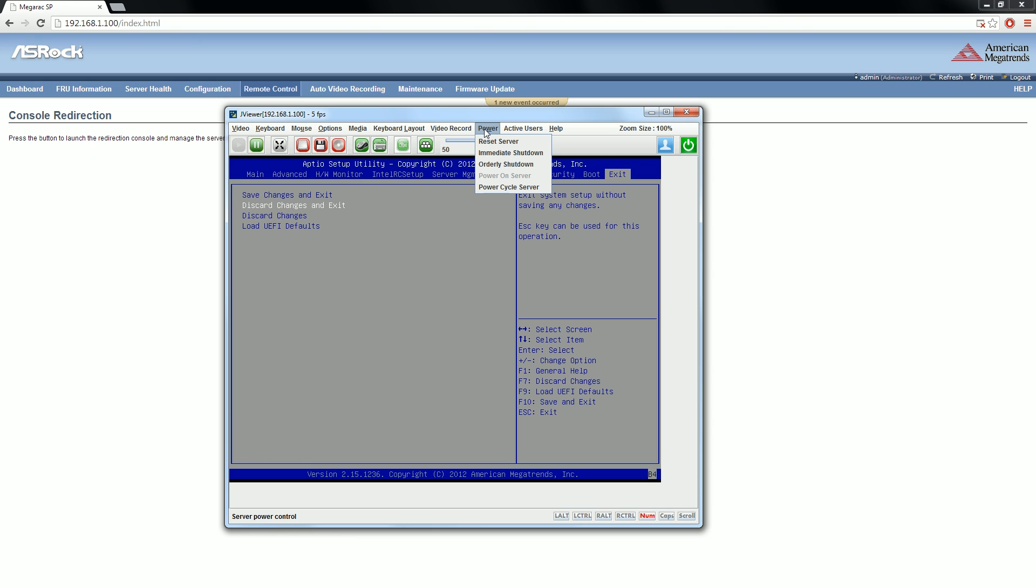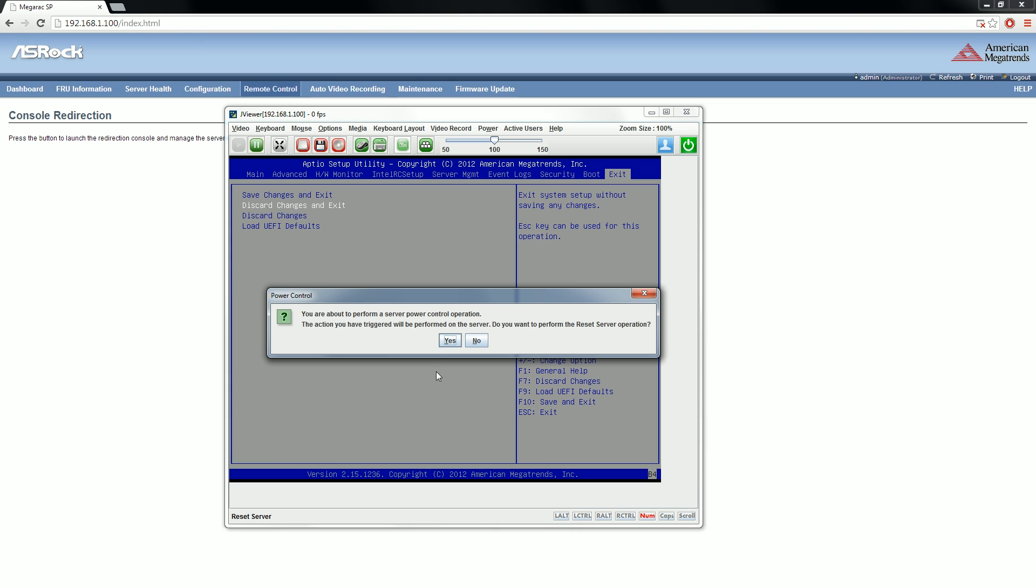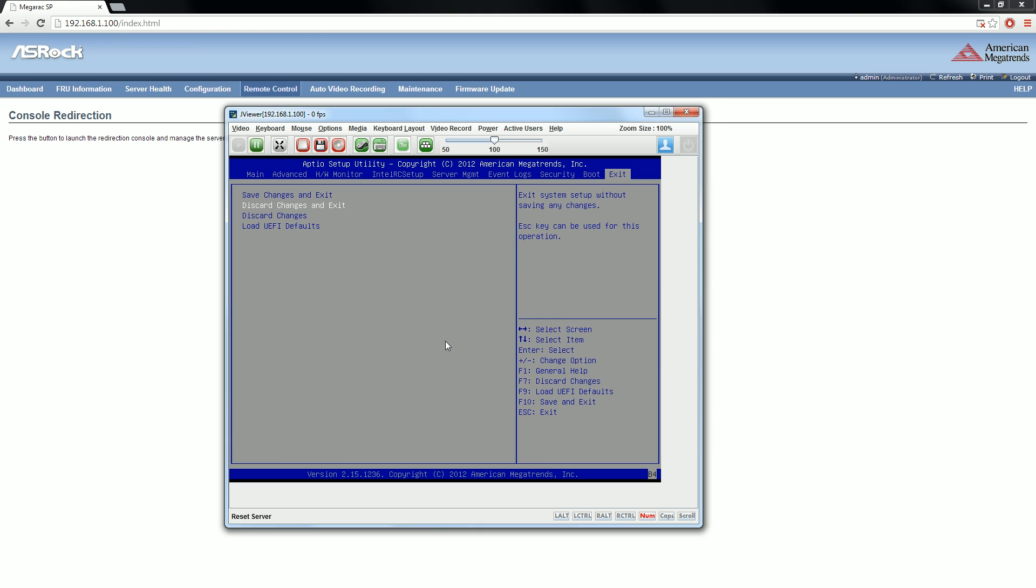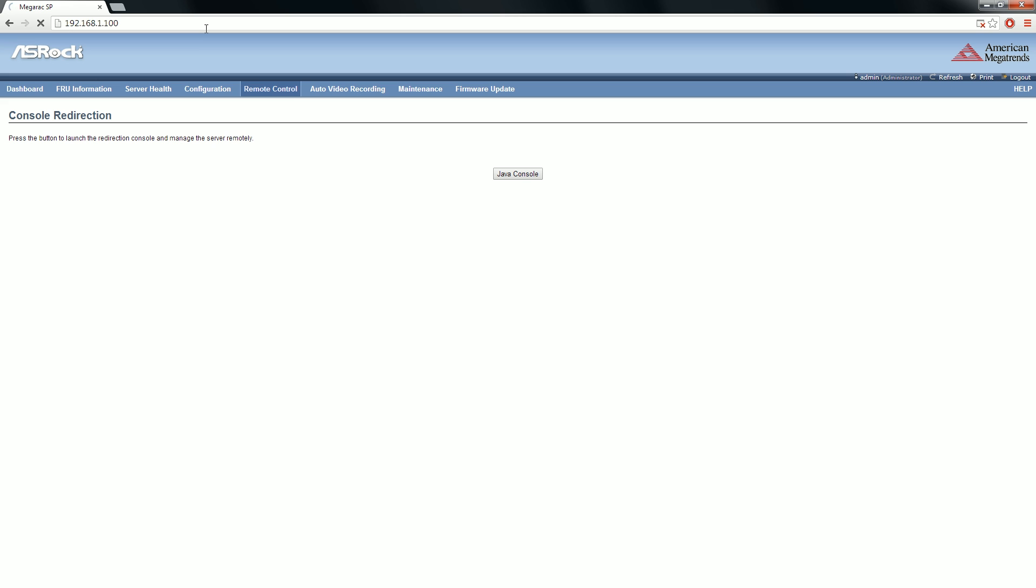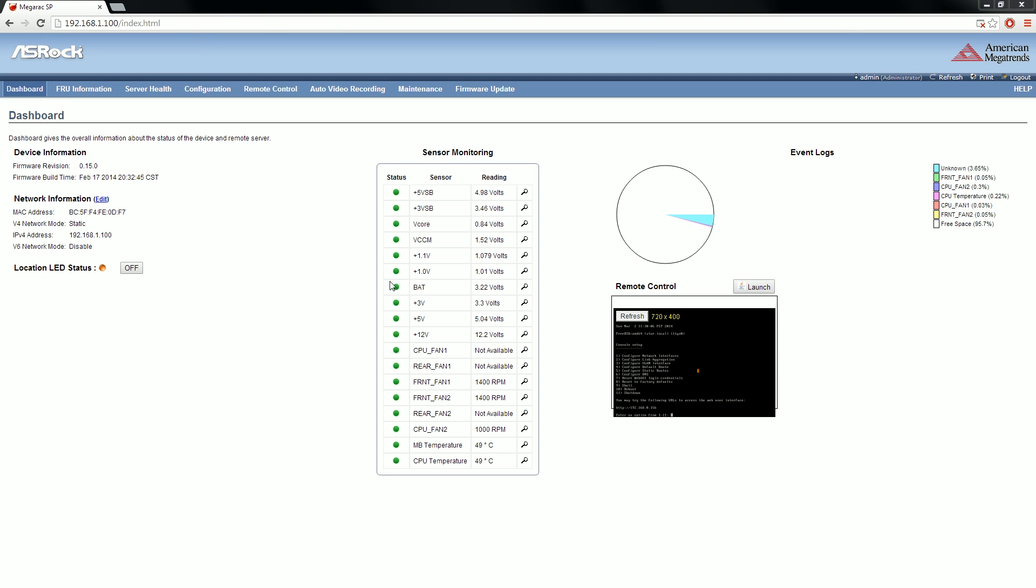Just to show you, we've got full control over the machine. We're going to do a reset server. This is a power control operation. Are you sure? Yes. Execute. Oh, no more signal from the screen. It's gone. When you reboot, it also reboots the little management thingy, but that's okay because it will come back and we're back in.